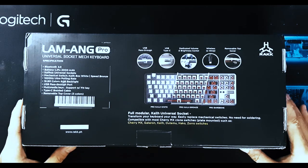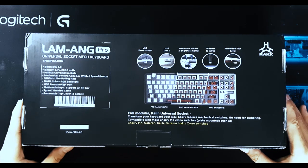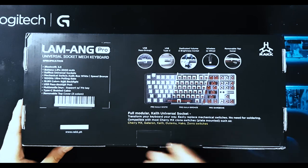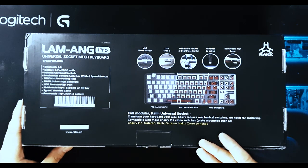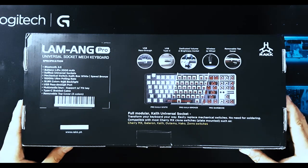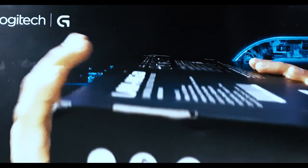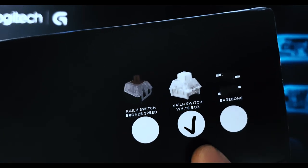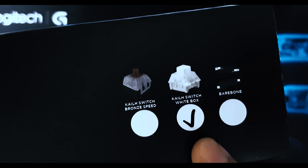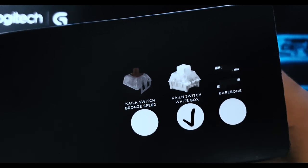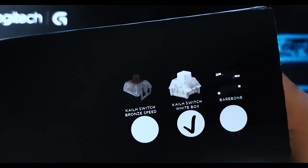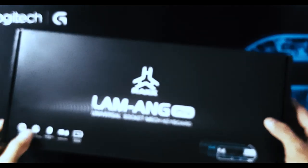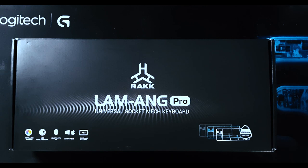Compatible with most switches such as Cherry MX, Gateron, Hako, and Zorro switches. Flipping it on this side, we can see that we have the Kale Switch White Box. The box whites are a little louder and slightly higher pitch than the Browns. The feel of the switches are basically the same, more or less. And that's all the details around the box. So let's see what comes in the package.